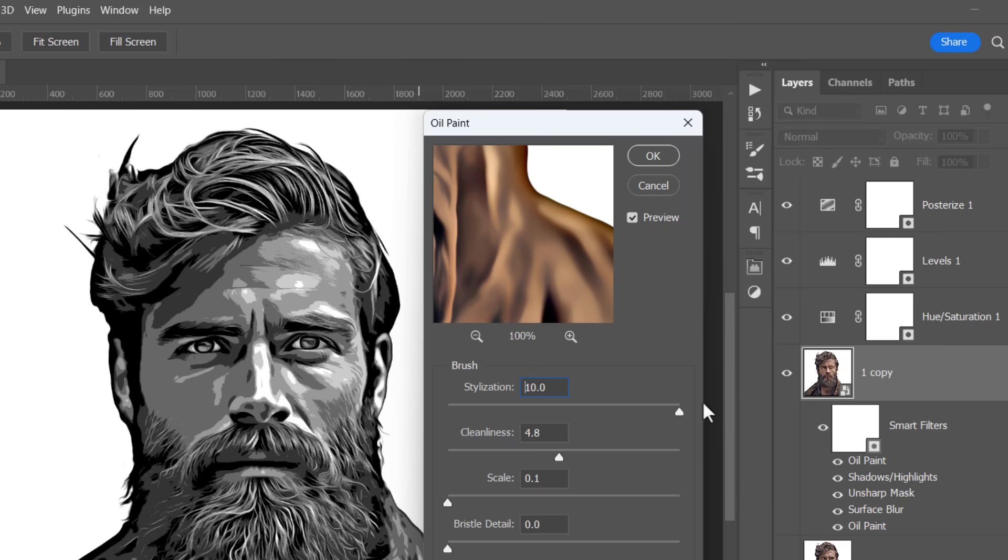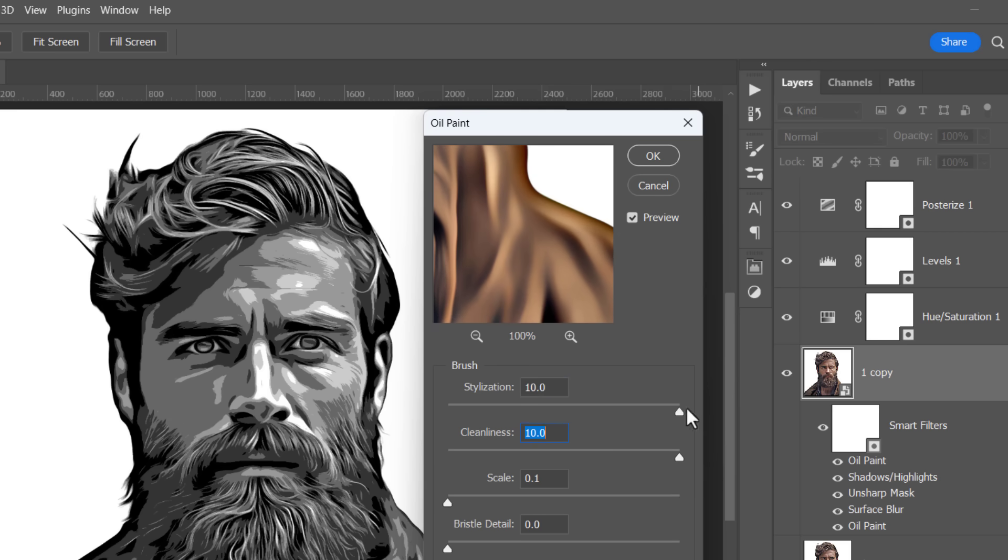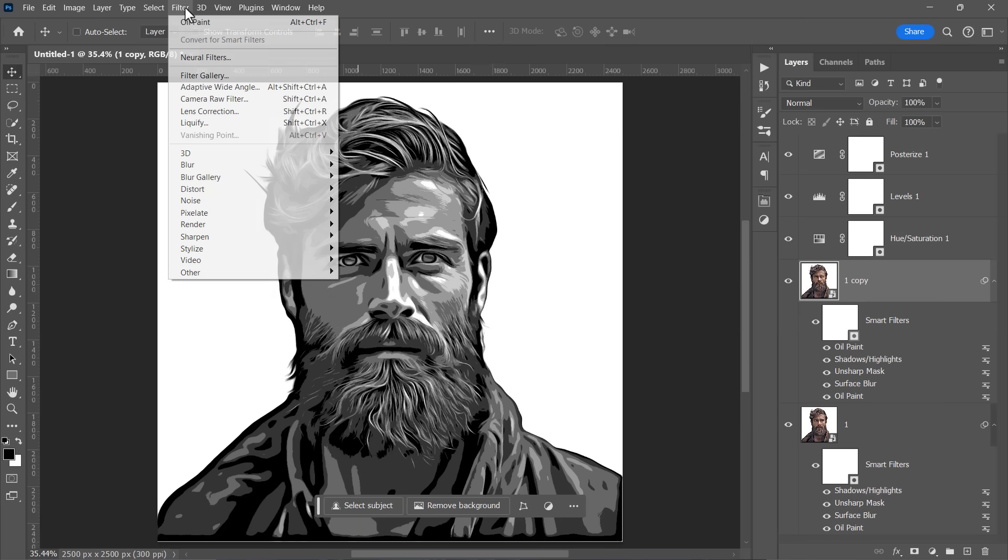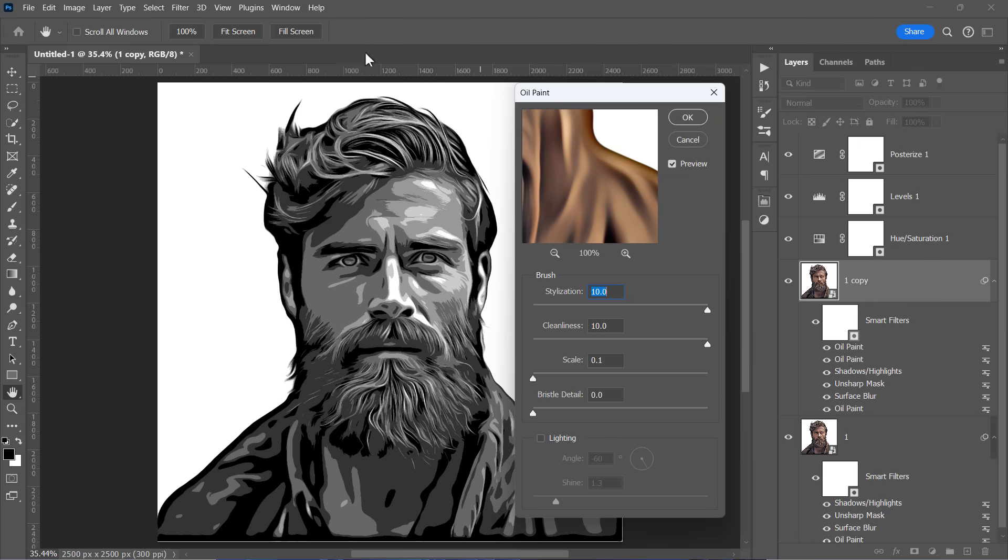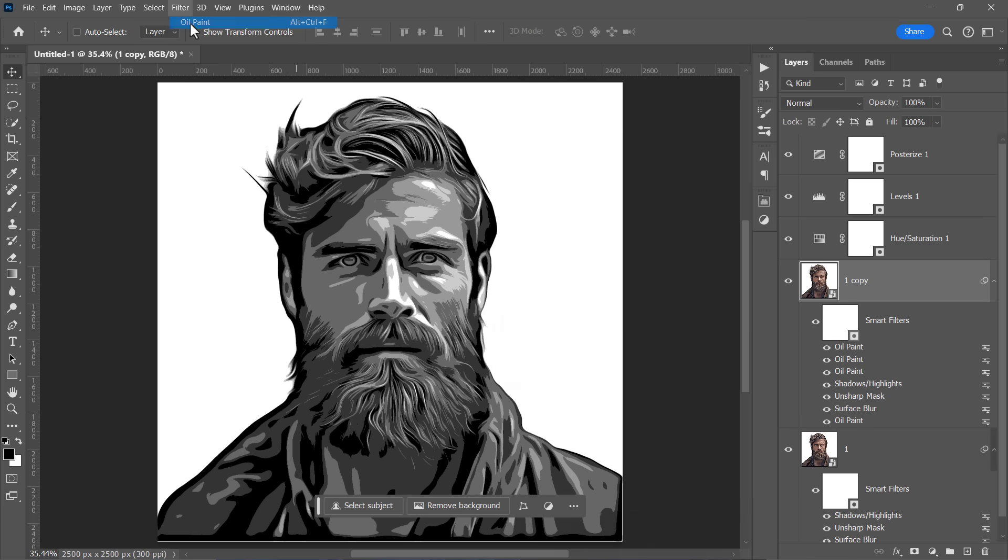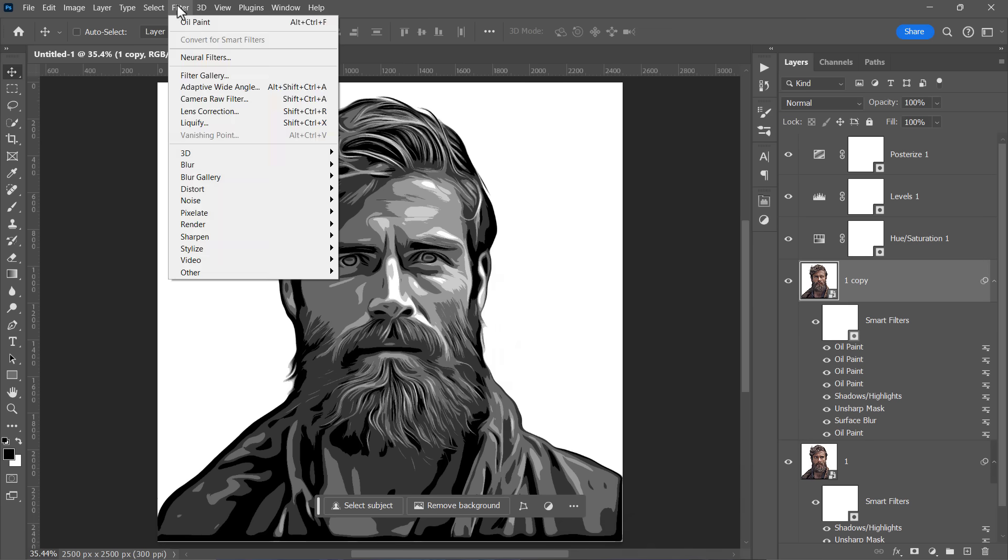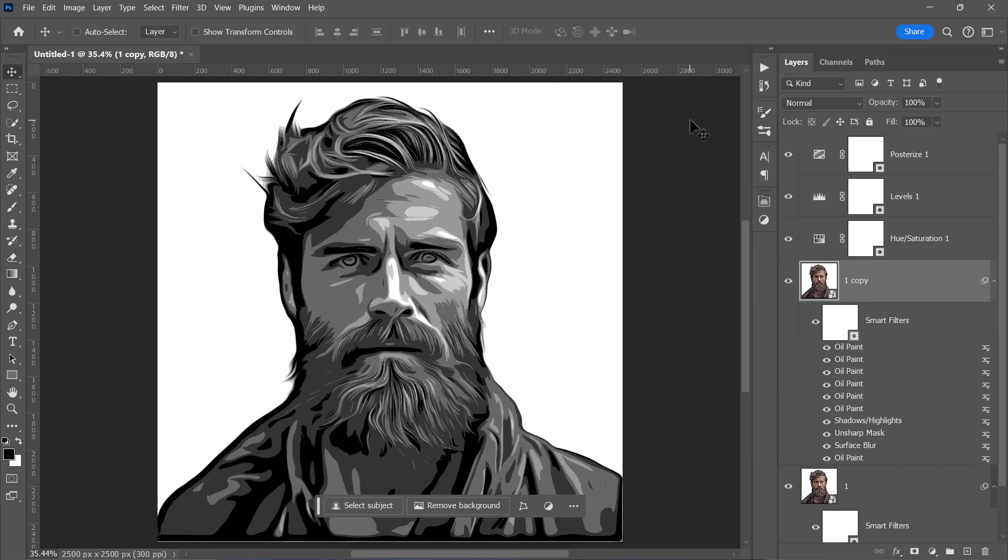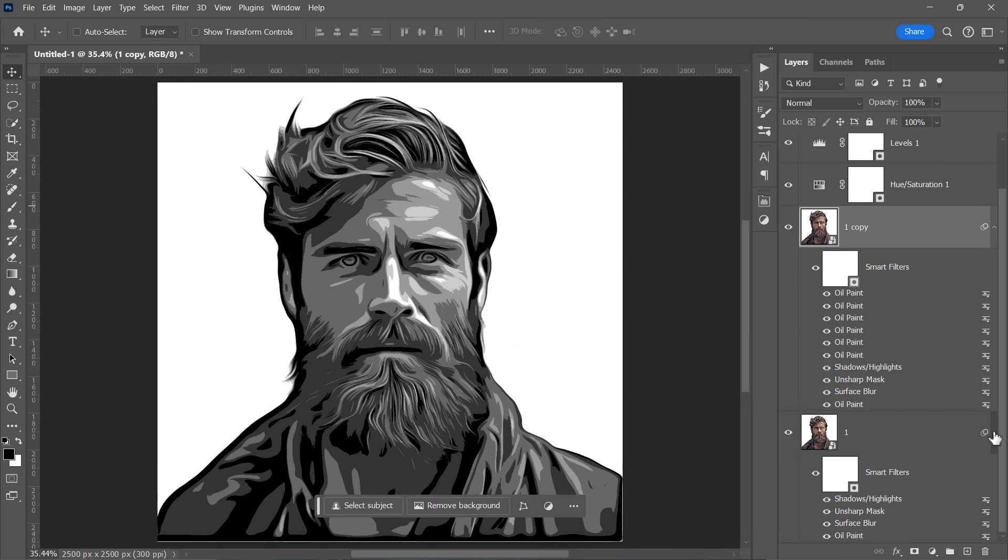Repeat the filter 5 more times from the latest applied filter. And there you have it! Our final vector effect is ready.